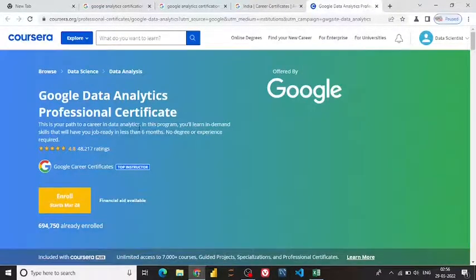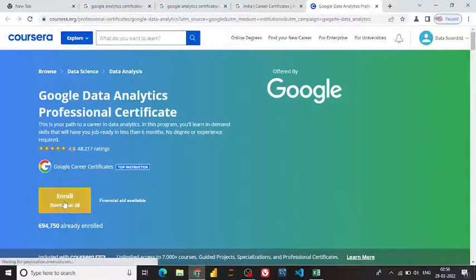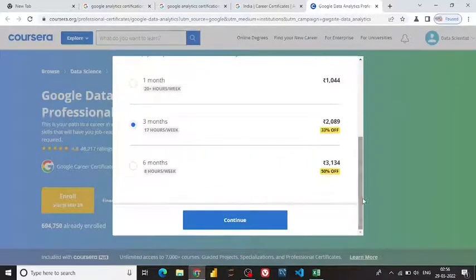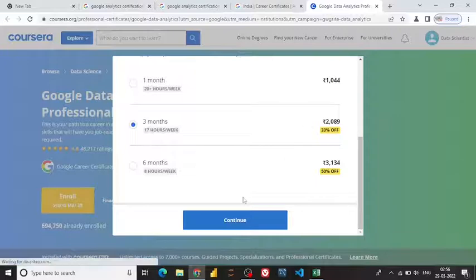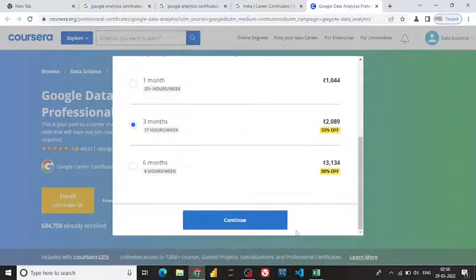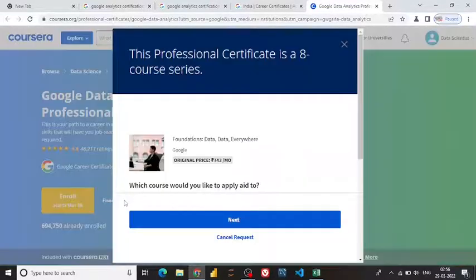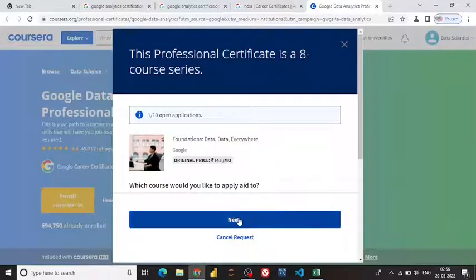I click on the Google Analytics professional certification. If you want to go with the paid option, you can click here — they charge monthly, for three months, or six months. Those are the paid options. Now I'm going to apply through the financial aid option, so I click on that.